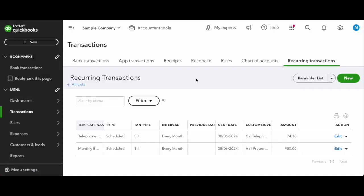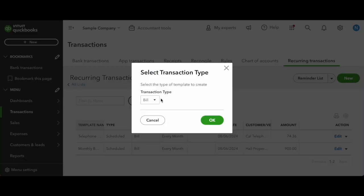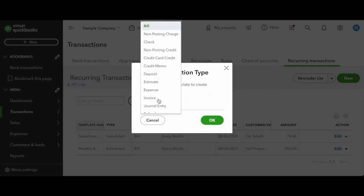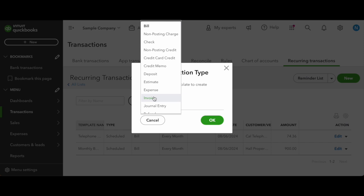This is where you can create and manage all of your automated transactions. From here, you'll see any transactions you've already created, but for today's purpose, we want to create a new one. So we'll click on the new button in the far right-hand corner. And then on transaction type, because we're looking at invoices today, we'll select invoice.